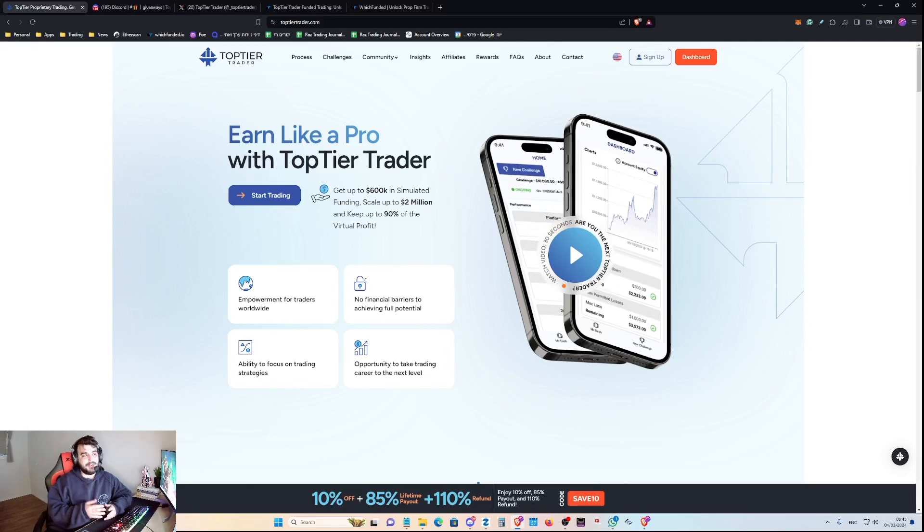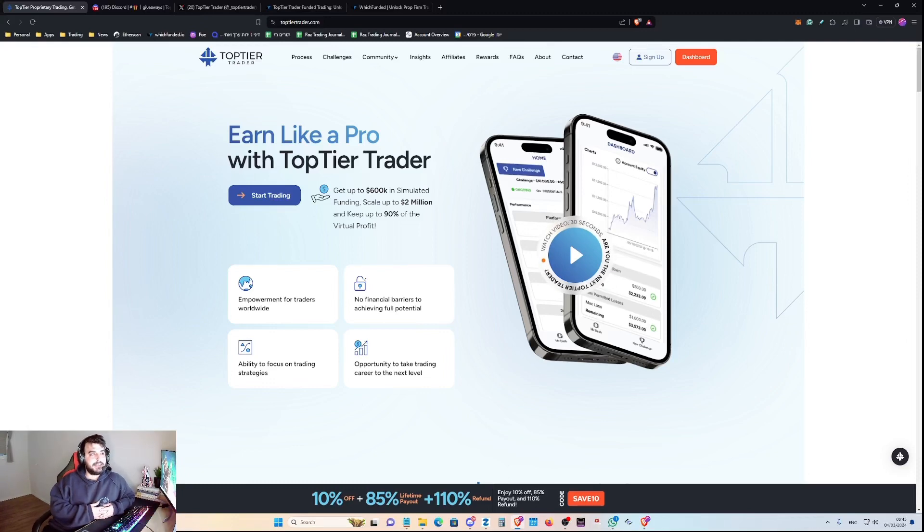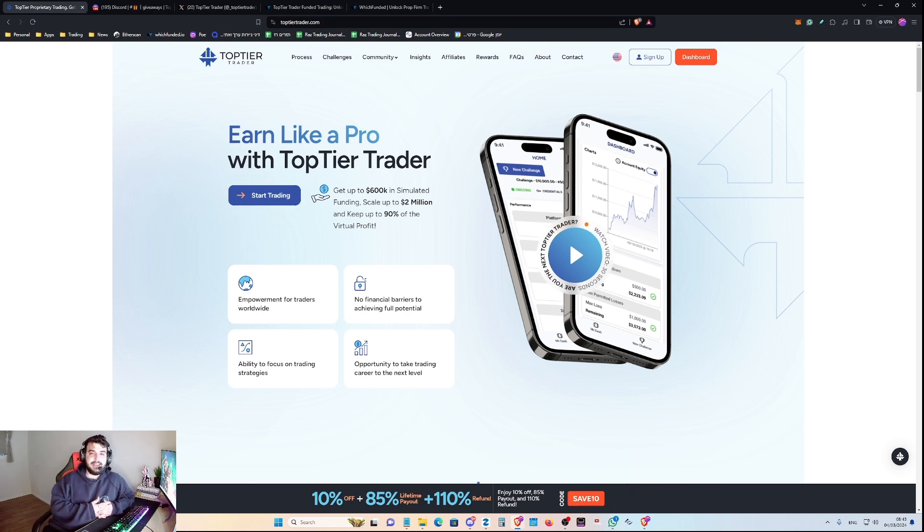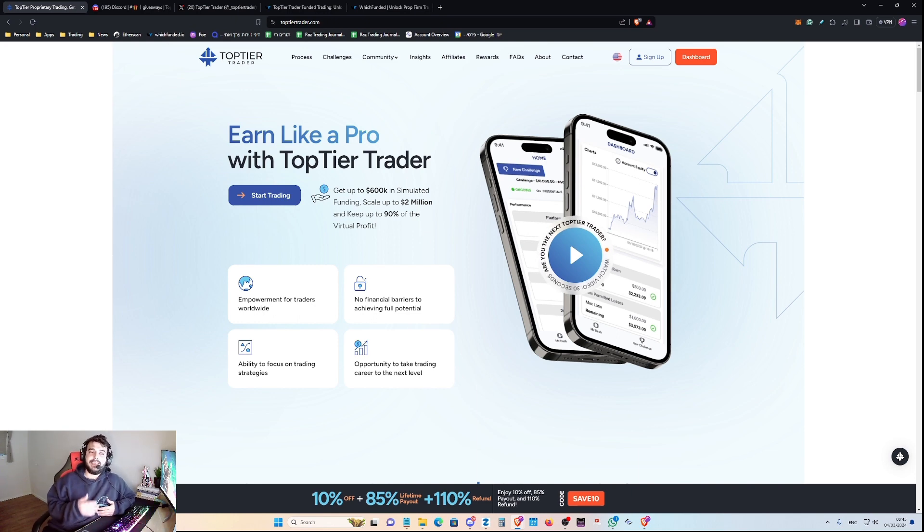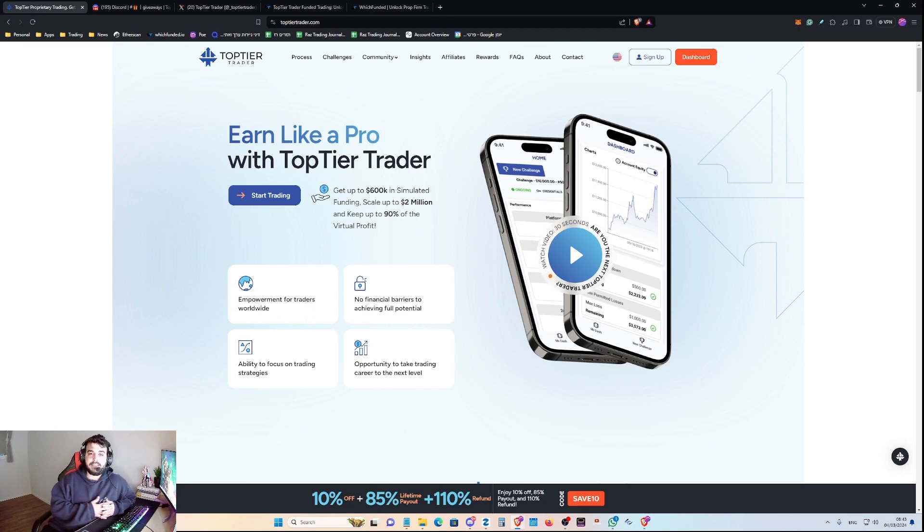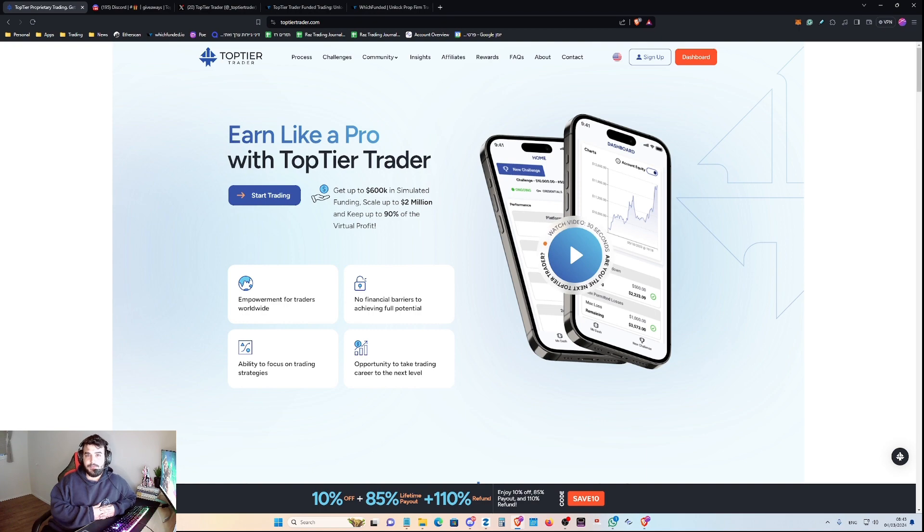In today's video, I'm going to go over Top Tier Trader as a prop firm and review it as best as I can to give you the most updated and most reliable information about whether you should trade with Top Tier Trader or not. So, let's dive in.